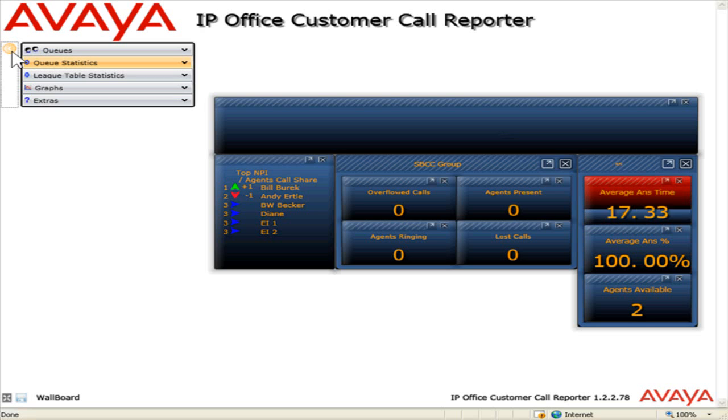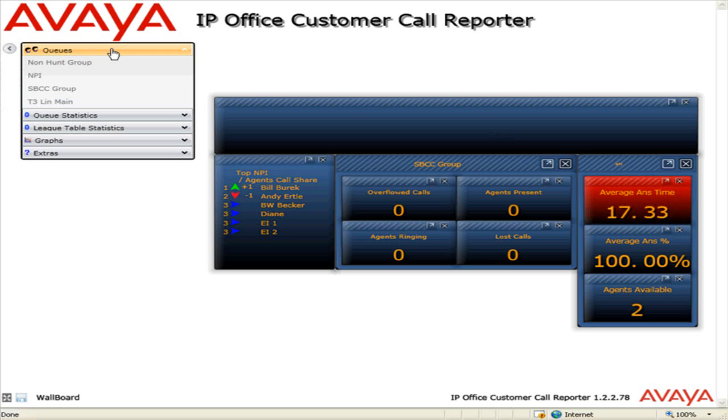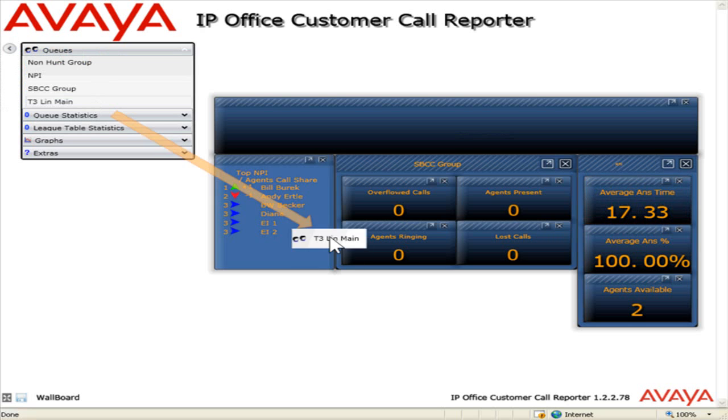To add a queue to the view, click the Queues bar. Drag and drop the appropriate queue to the wallboard view.